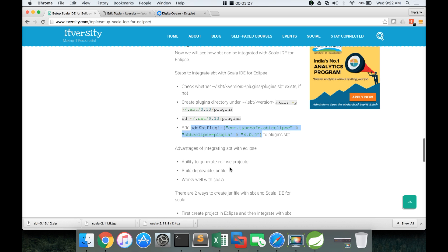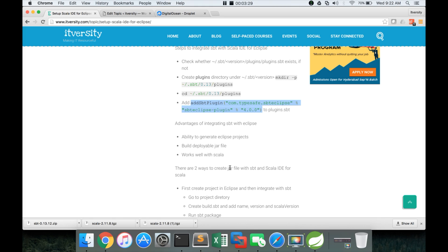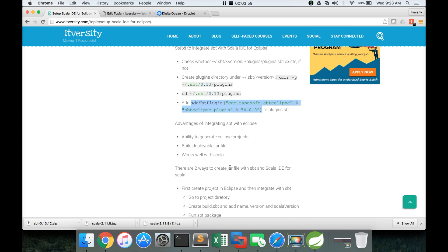So now let us understand the advantages of integrating SBT with Eclipse. It will help you to generate Eclipse projects, build a deployable JAR file. This is the most important aspect and works well with Scala. So you have to use Maven or SBT to build the JAR files out of your Scala projects. SBT works very well with Scala. Maven is a more generic build tool, whereas SBT works well with programming languages like Scala. I think it works with other programming languages also, but it is more popular with Scala.